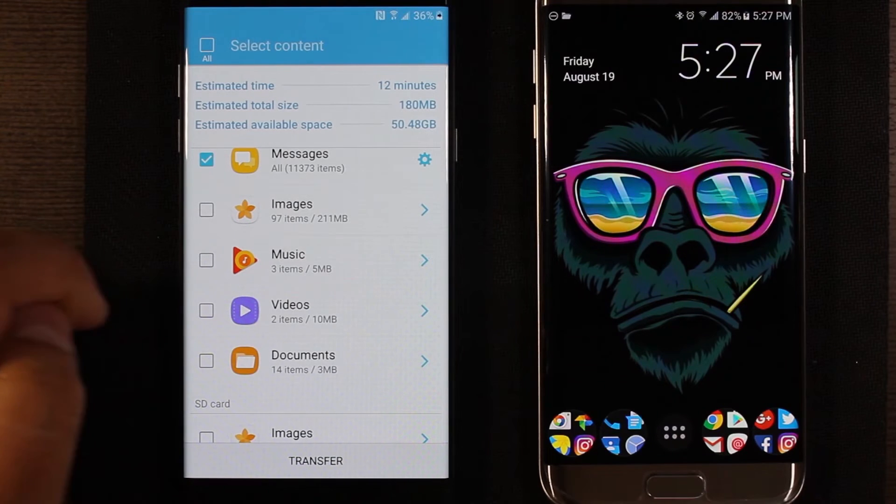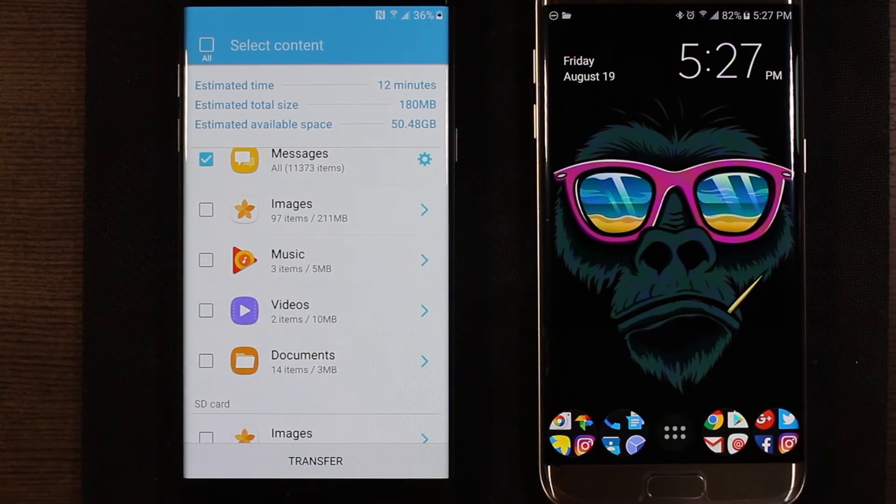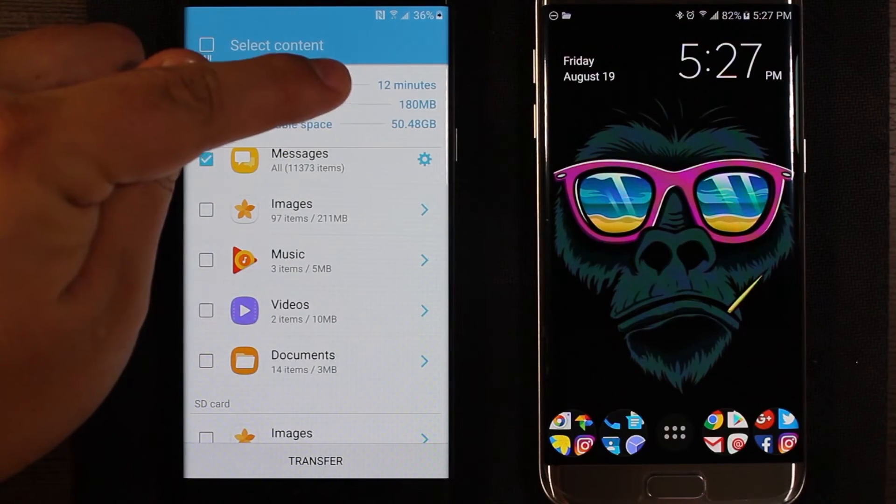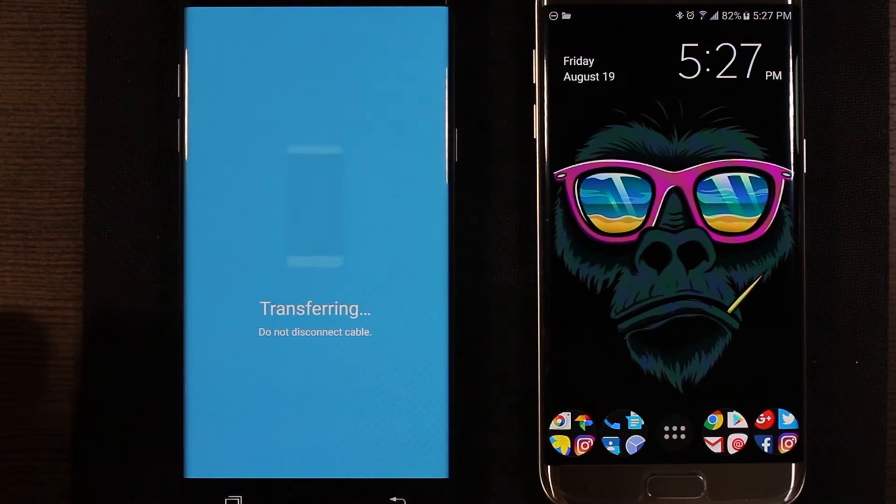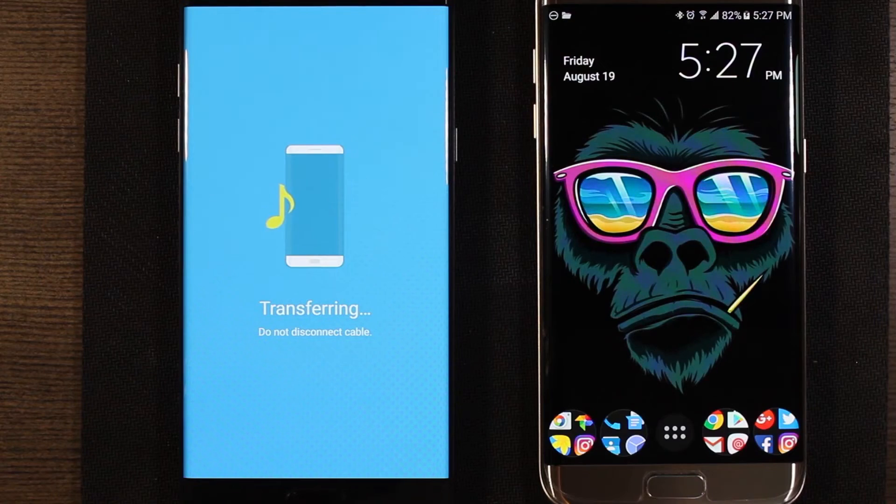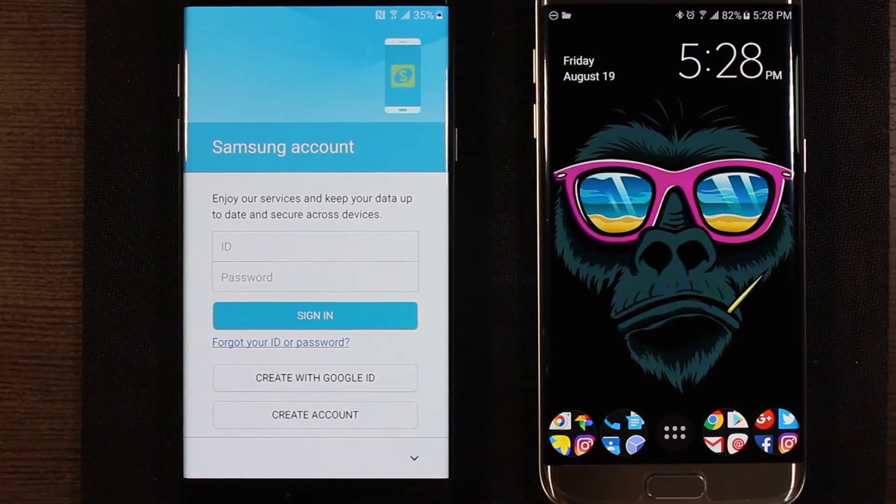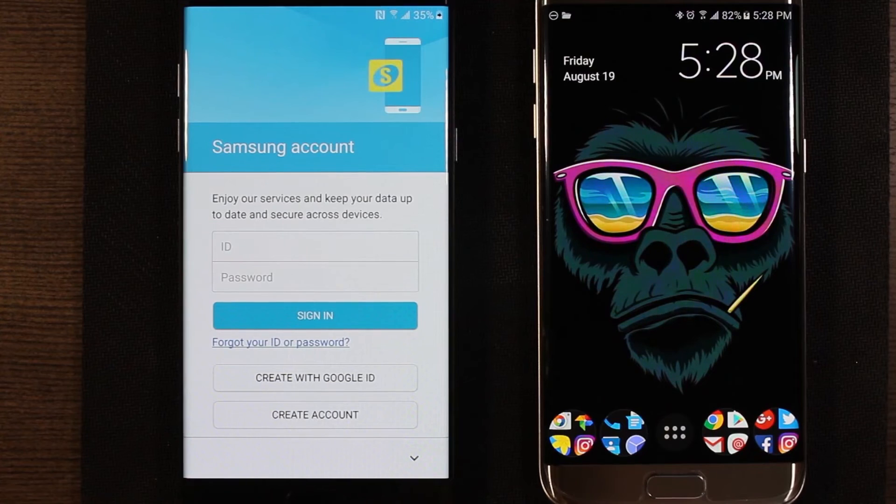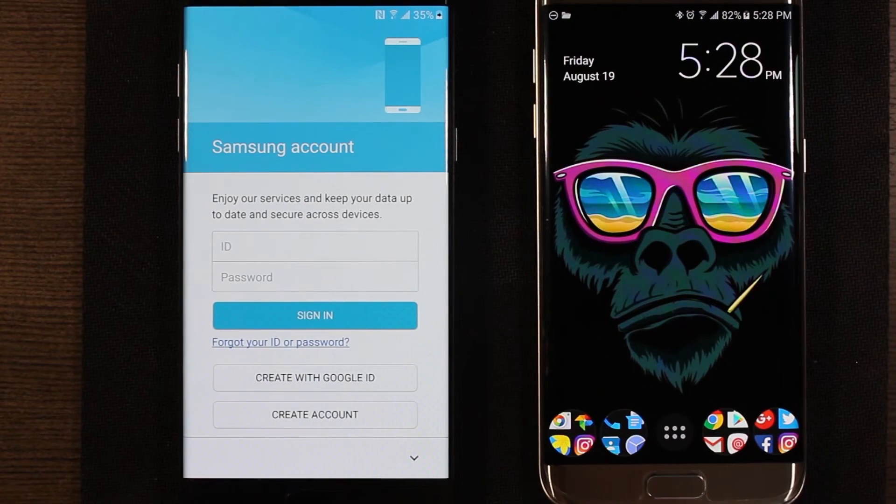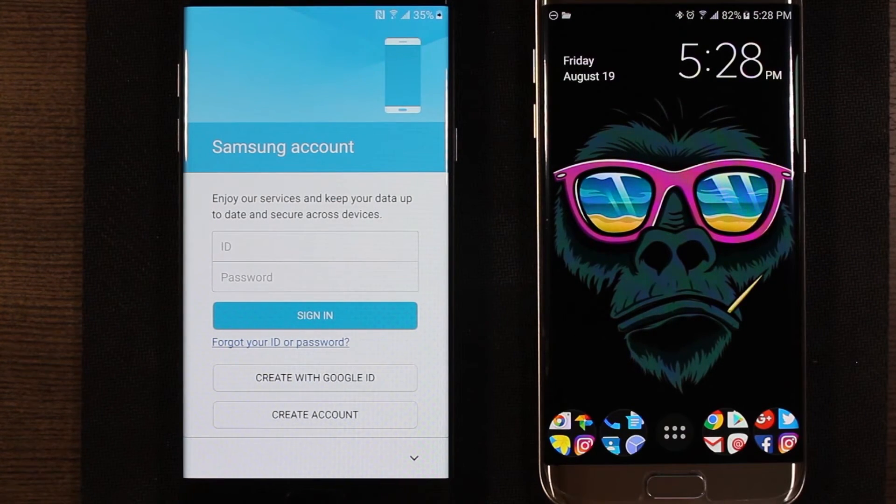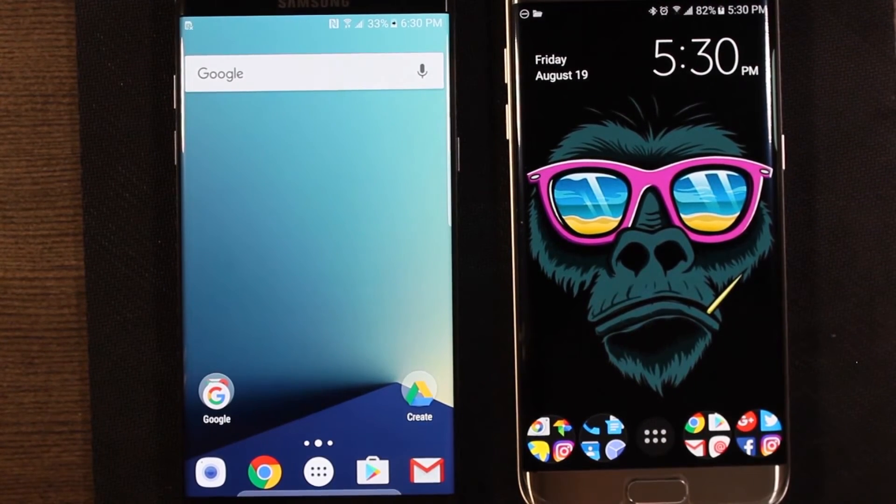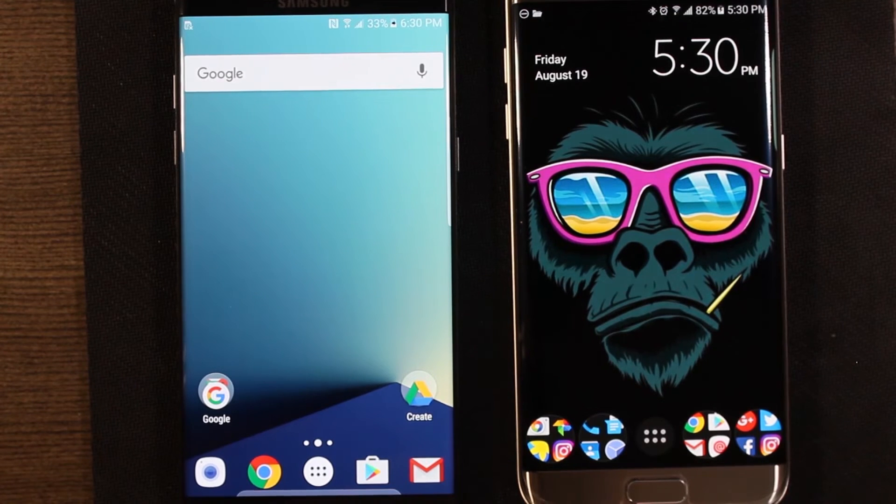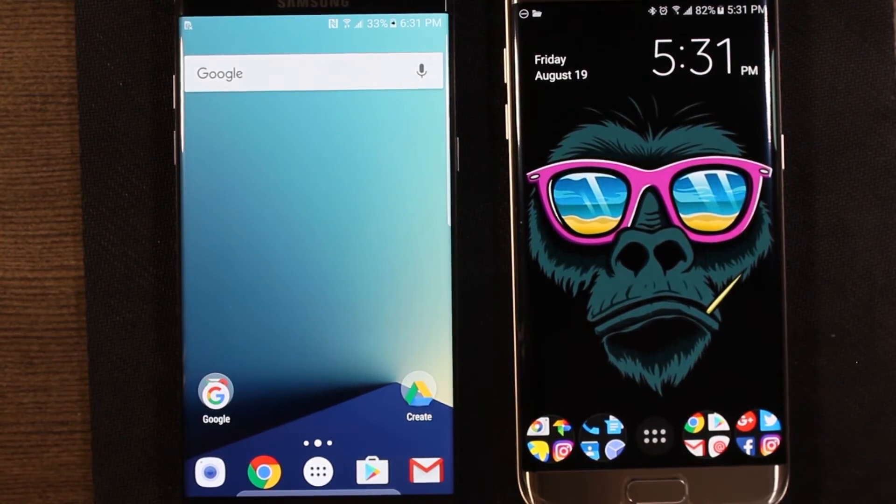So we're transferring 180 megs. Estimates 12 minutes, so I'll go ahead and hit transfer. And once we get to the next screen you're not really going to see any indication, so make sure to make note of that time because it's really not going to give you any other indication. So just go ahead and hit transfer. It says transferring, do not disconnect cable. Will be prompted to sign in to our Samsung account here. So now we're being asked to sign with our Samsung account. This is not really tied to the data sync that's going on. This is more to get themes and icon packs and wallpapers and stuff off the Samsung app store, Galaxy app store, so up to you if you want to sign in with that. So after I signed in with my Samsung account it took me to the home screen.